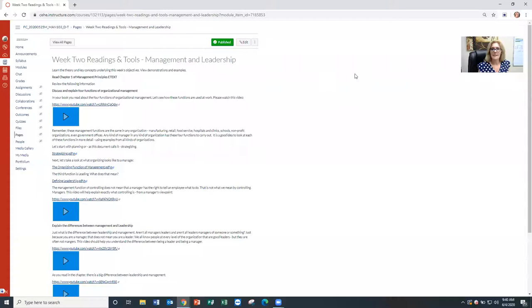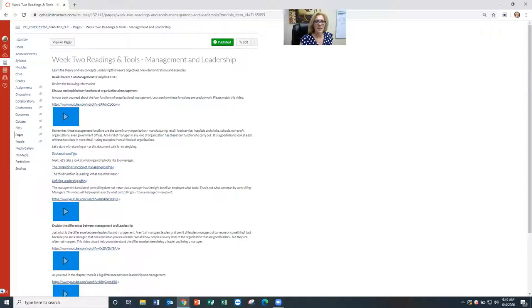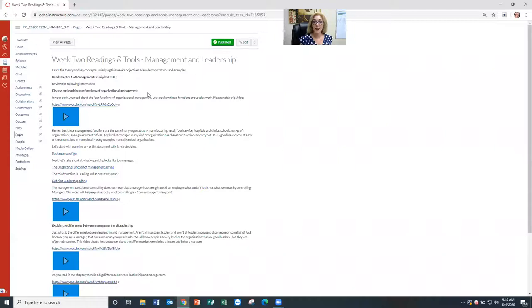I'm going to share my screen. This is our course shell and our readings and tools regarding management and leadership for this week. The first part of the week, I want to recap that we talked about a couple of management principles related especially to the four functions of organizational management — what are the four functions a manager is required to perform in that role.